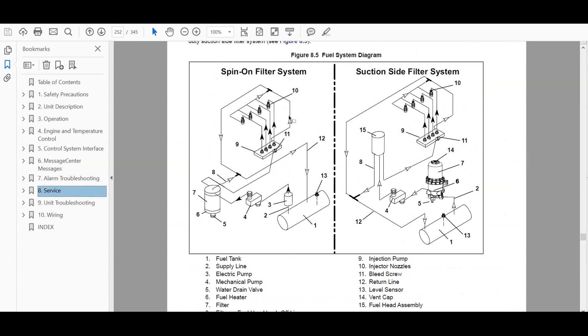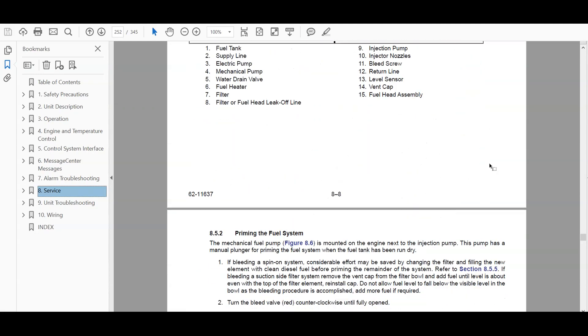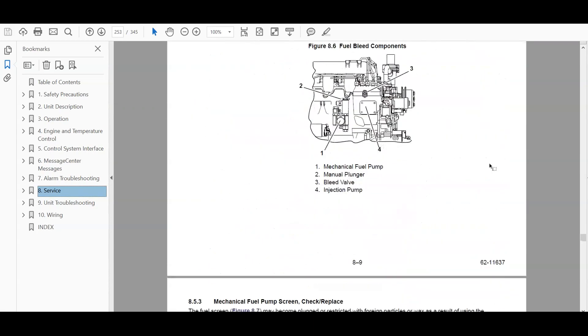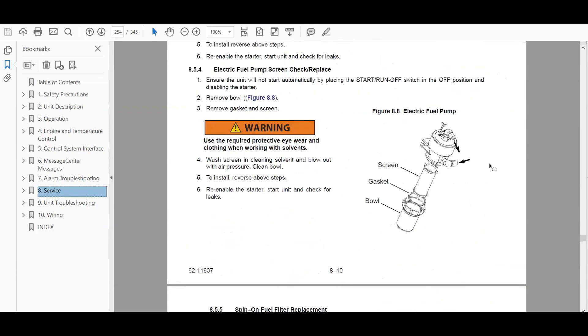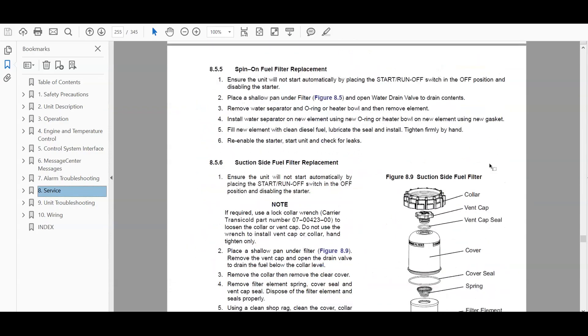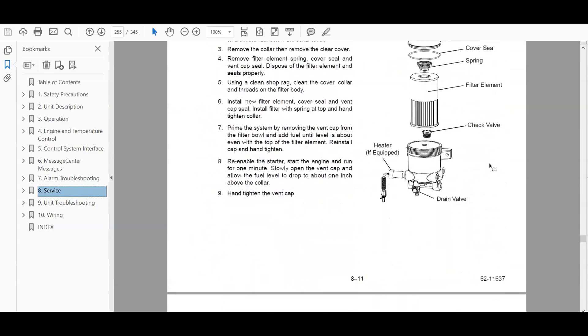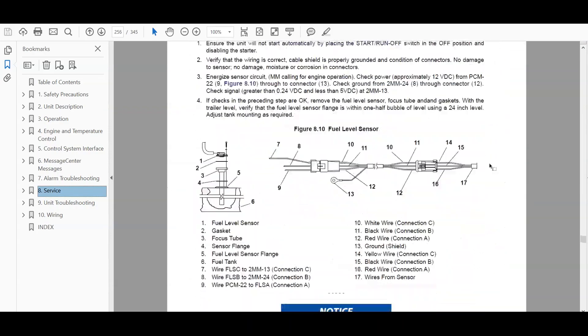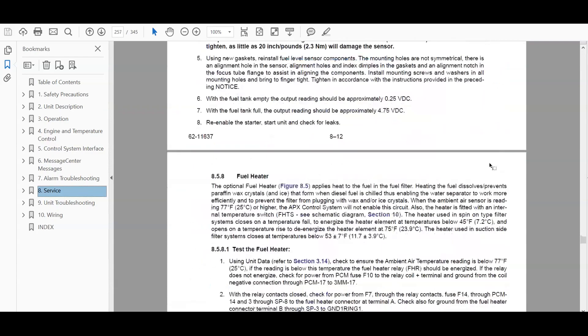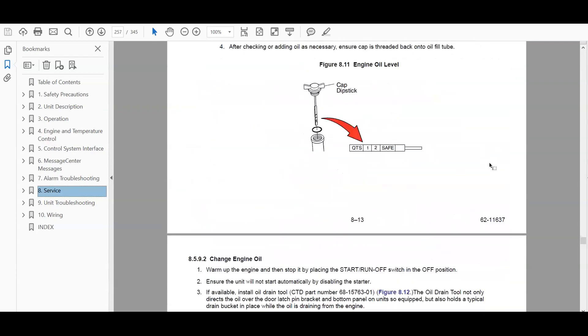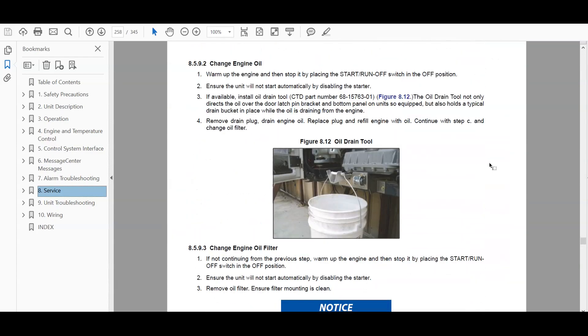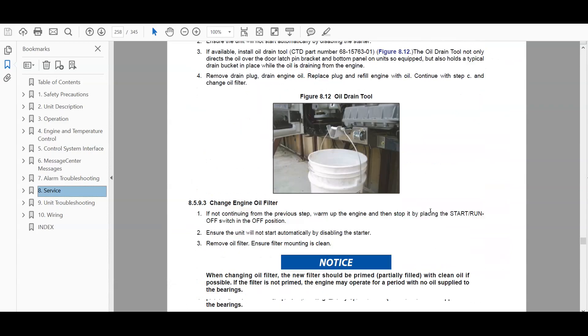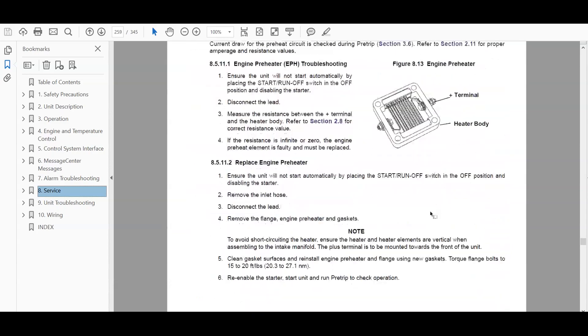This is a fuel system, spin on fuel section side filter system. So if you're trying to prime the fuel system, break down the heater, how to change the oil, change the oil procedure.